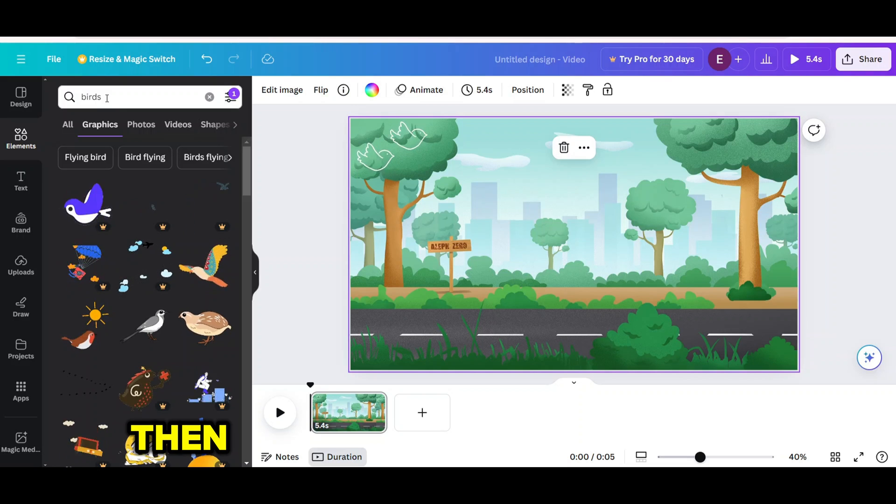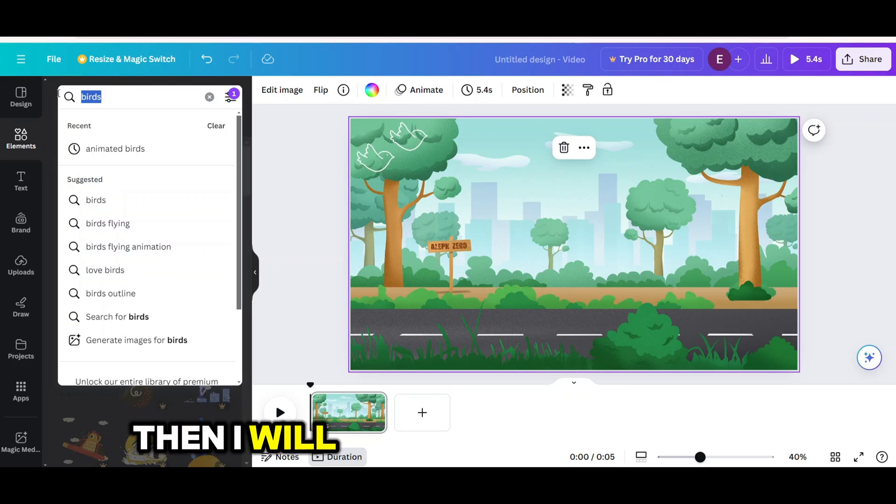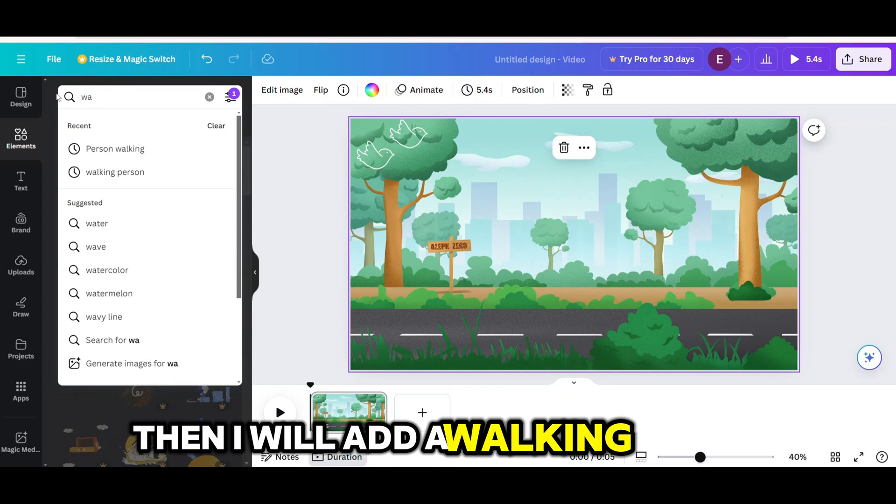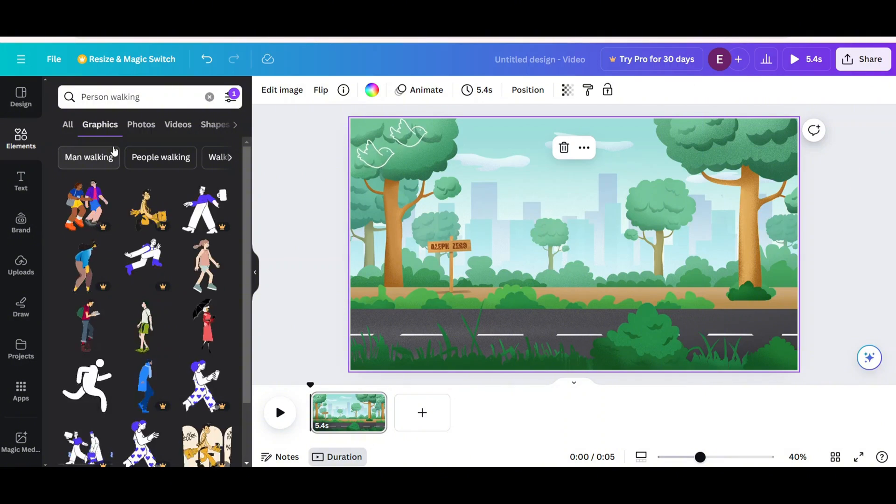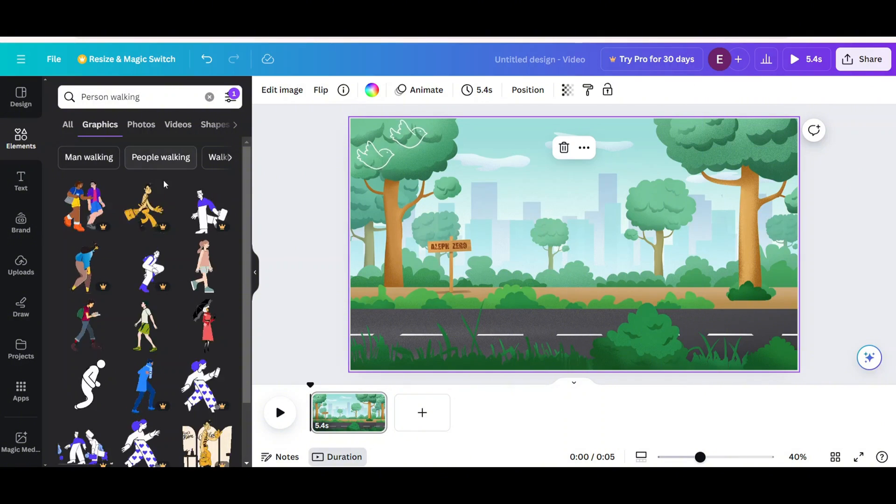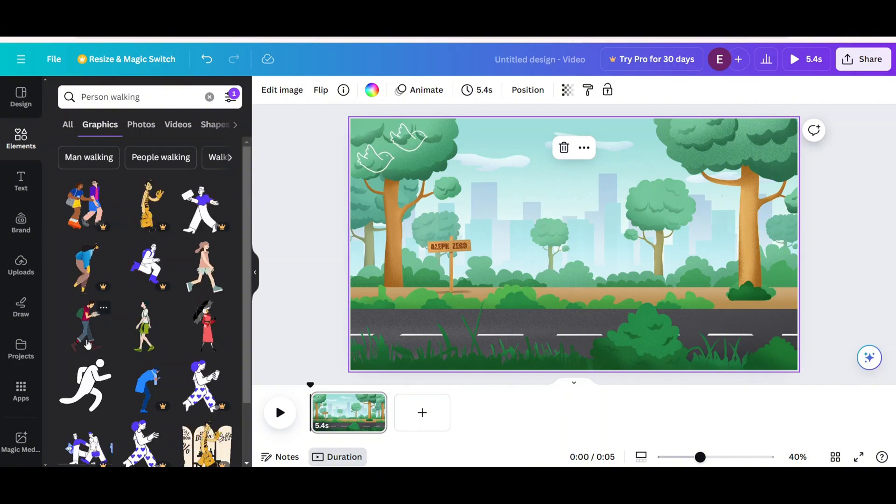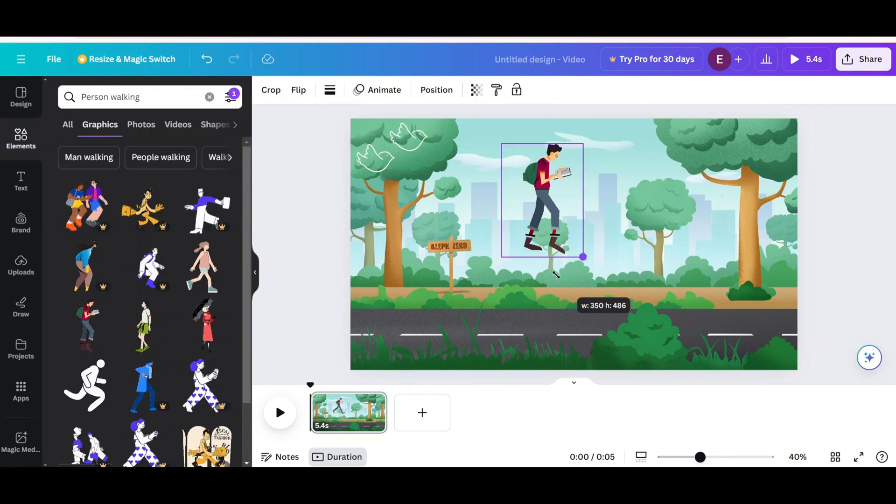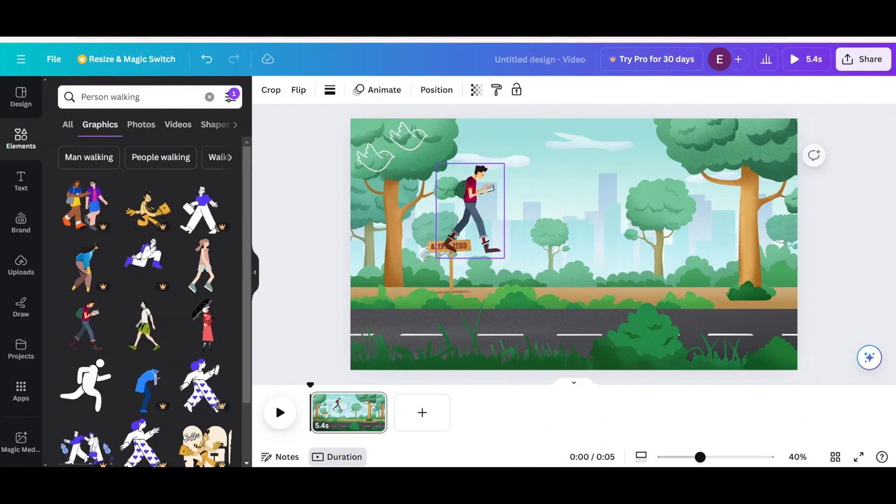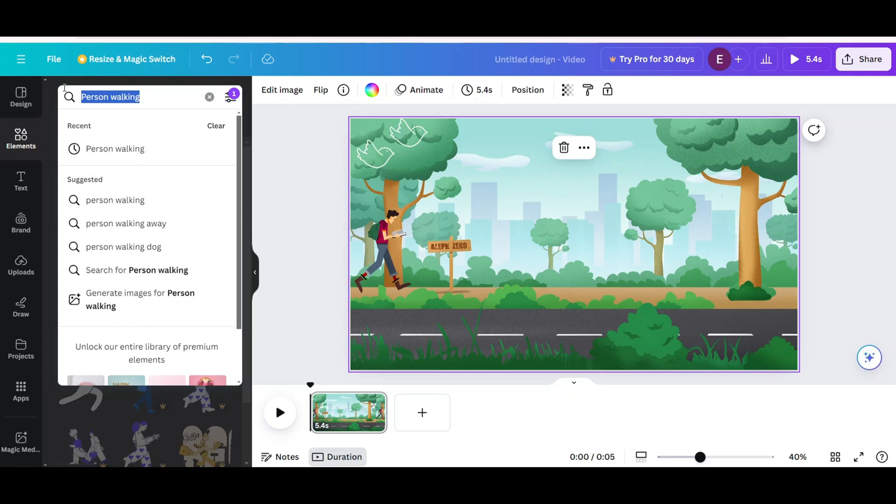Then I will add a walking person. I added this one. Resize and move this walking person.